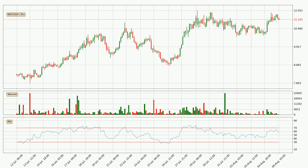Jumping to the three hourly relative strength index, the current three hourly RSI is at 57, so it doesn't show signs of overbought or oversold conditions at this point.